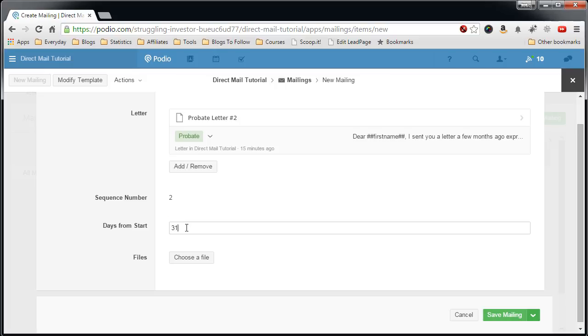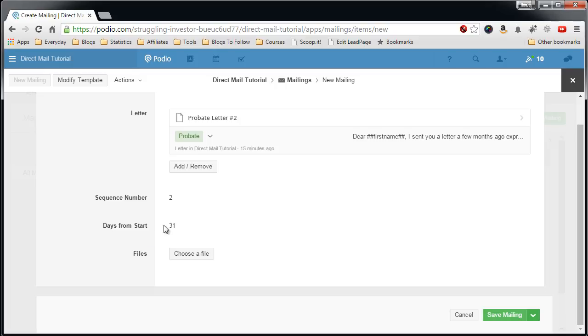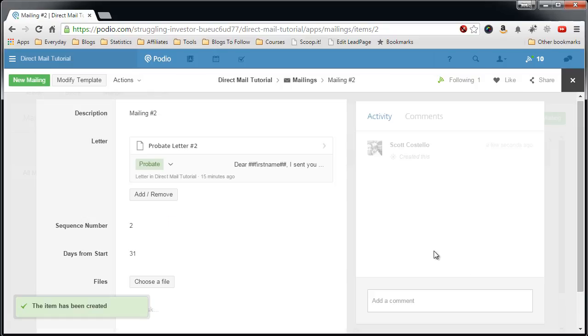So if you want a full 30 days after the last letter, so 31 days from the start date of the campaign. So this will be 30 days after the first mailing. We'll save this.